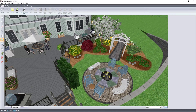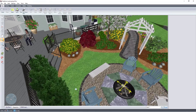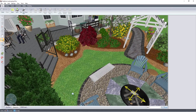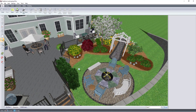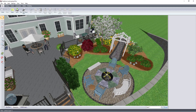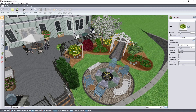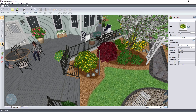To zoom to a specific object in your design, first select the object you wish to zoom to. Then click the zoom to selection button and it will take you to your selection.